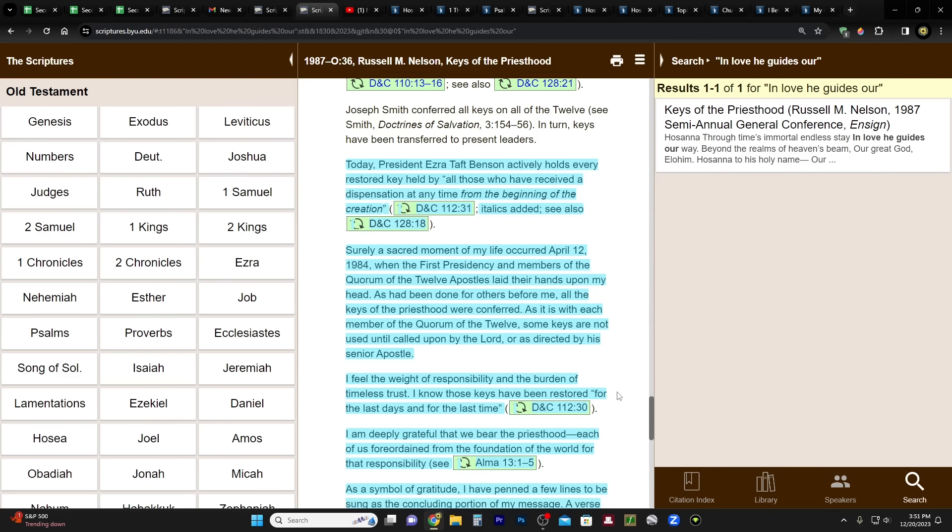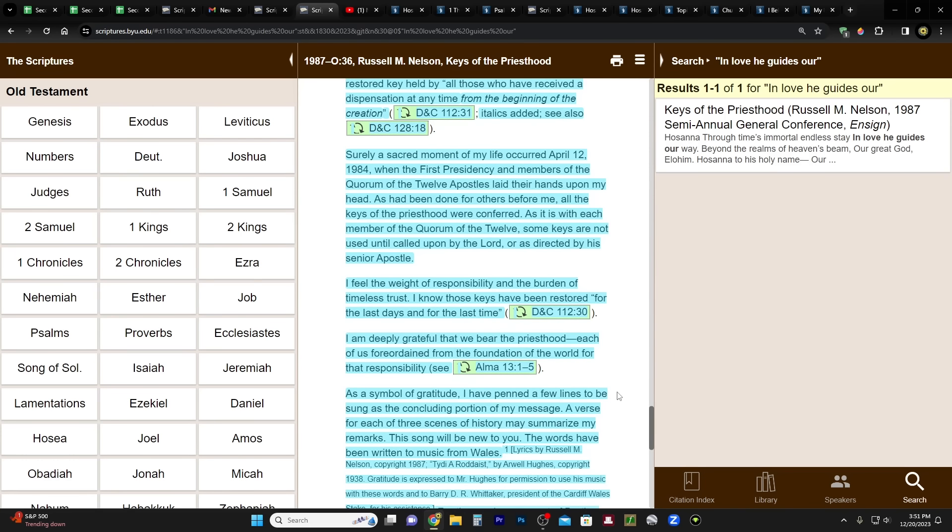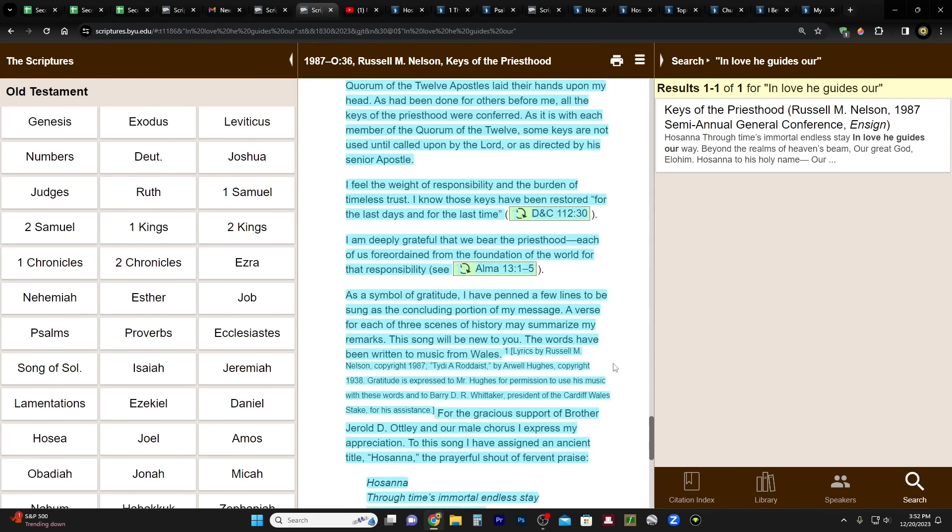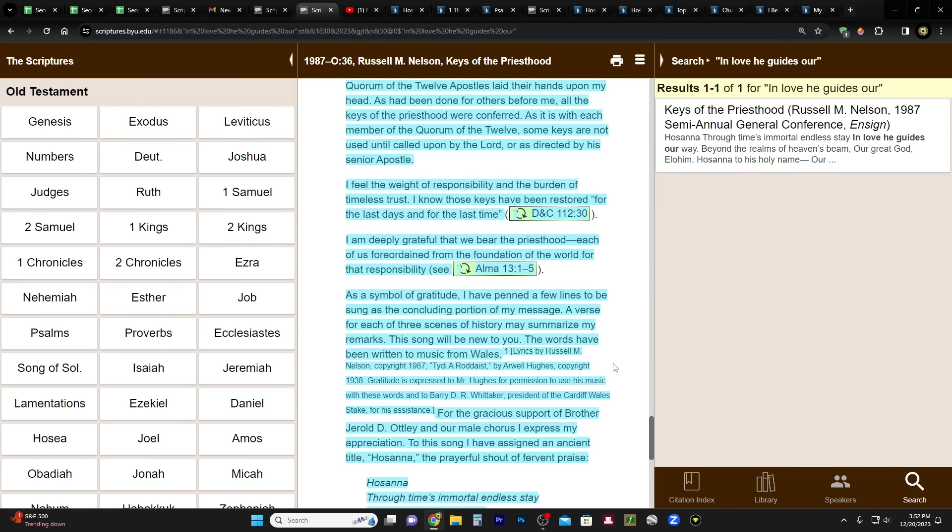Surely a sacred moment in my life occurred April 12th, 1984, when the First Presidency and members of the Quorum of the Twelve Apostles laid their hands upon my head, as had been done for others before me. All the keys of the priesthood were conferred, as it is with each member of the Quorum of the Twelve. Some keys are not used until called upon by the Lord or as directed by his senior apostle, which of course is the president of the church. I feel the weight of responsibility and the burden of timeless trust, which, you know, just wait until 2018 because at that point you're going to be president of the church and it's all going to go to a new level.